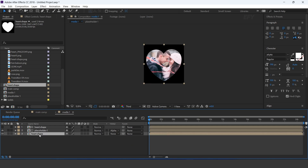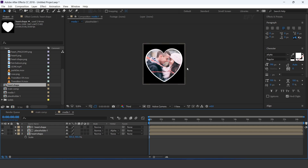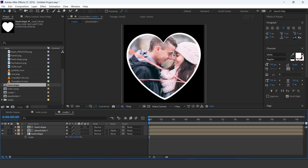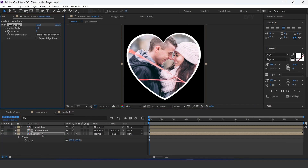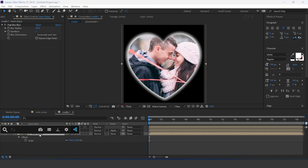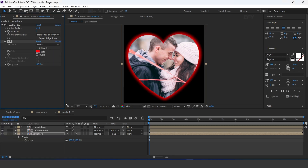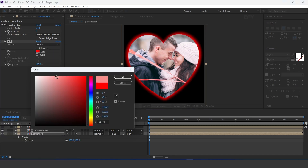Now select the bottom heart shape layer and increase the size a little bit. Select the layer and search fast blur effect — iterations 1, blur radius 50. Now search fill effect and change the fill color. And change opacity to 60%.